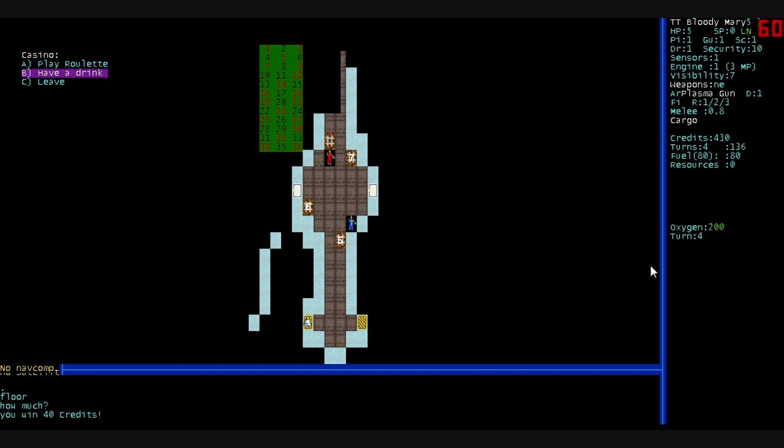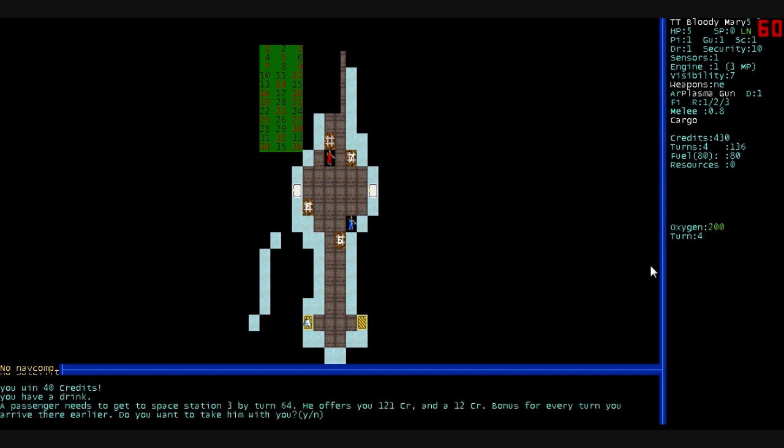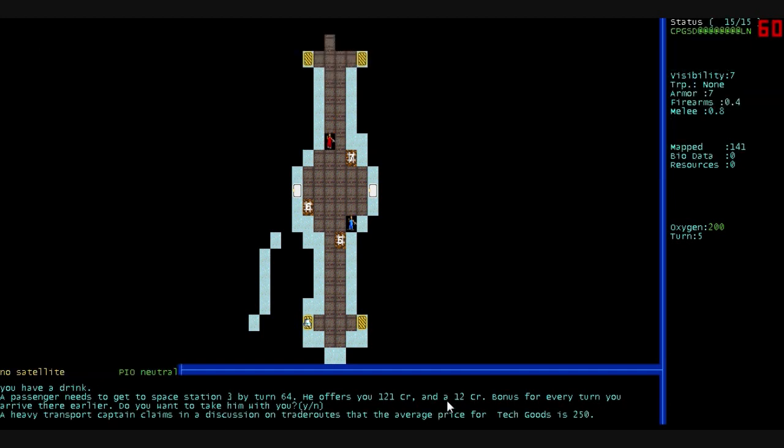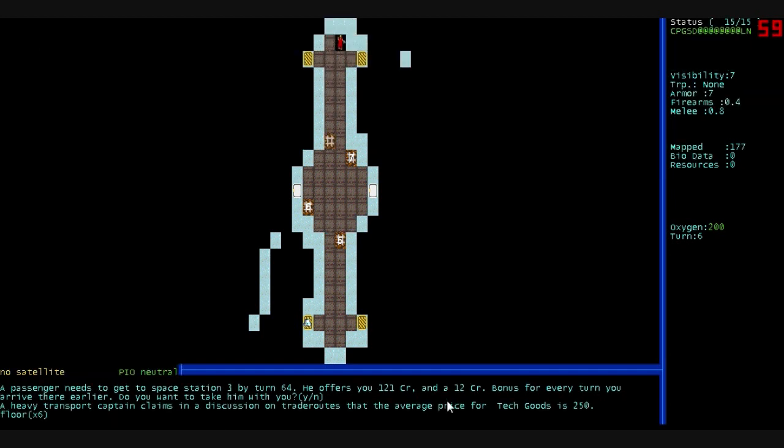You can make money that way. You can have a drink, pick up rumors and stuff. You can find passengers to transport around. This passenger wants to get to Space Station 3 by turn 64. That would give us 60 turns to get to Space Station 3. They would pay us a decent amount. But, you know, I'm not really going to be a taxi service. Nope. Don't think so. We'll say no to that.